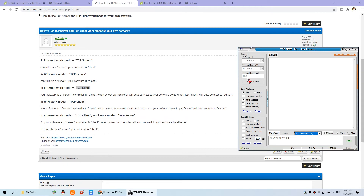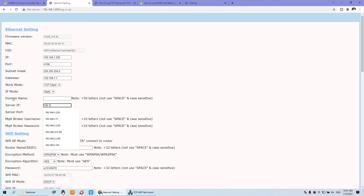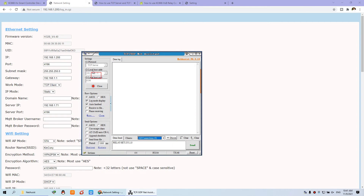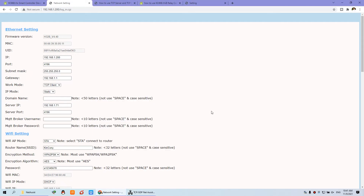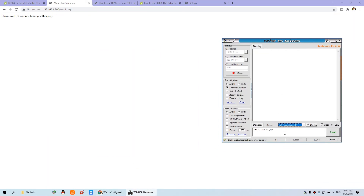Now I will change the settings on the controller to let the board connect to this software running on my local computer as a server. Press Save and this controller will reboot.